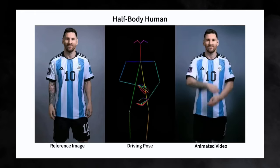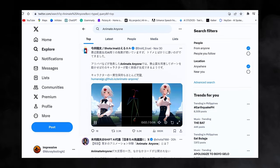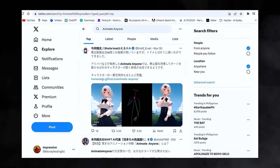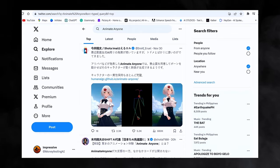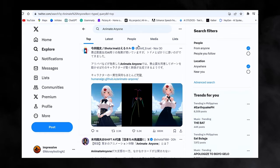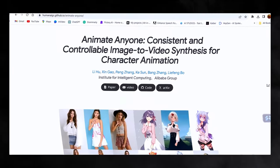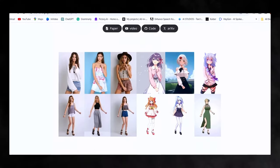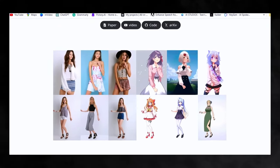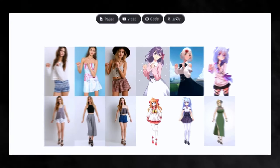This project is trending on social media and in the AI world, due to its amazing features — it can animate any image. It is called Animate Anyone by Alibaba Group. You can see the link in the description if you want to visit the website.